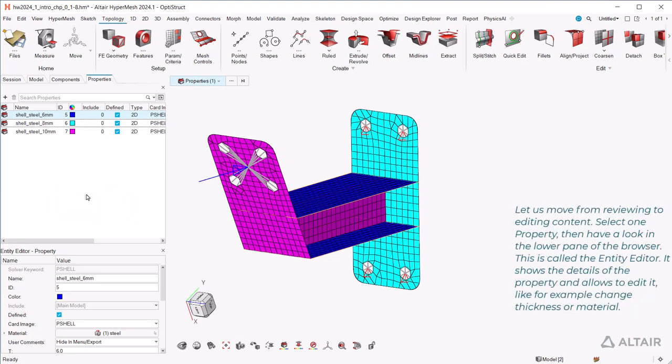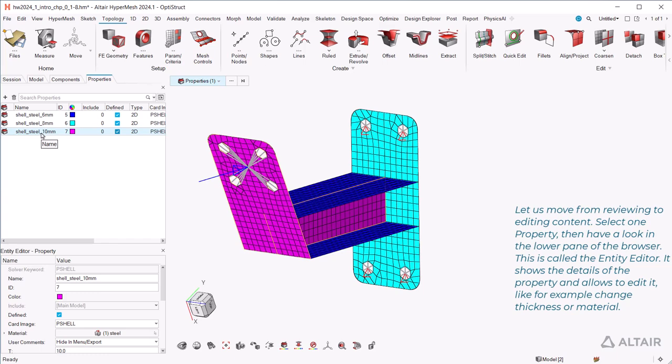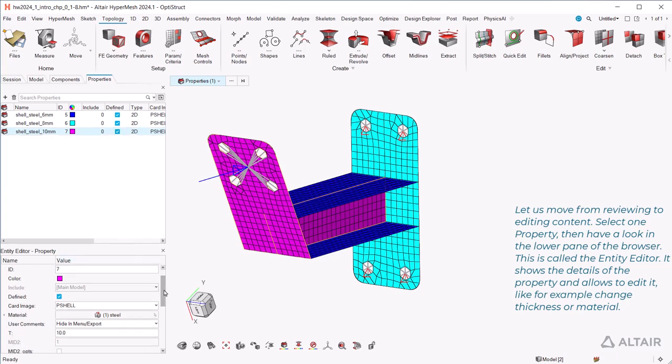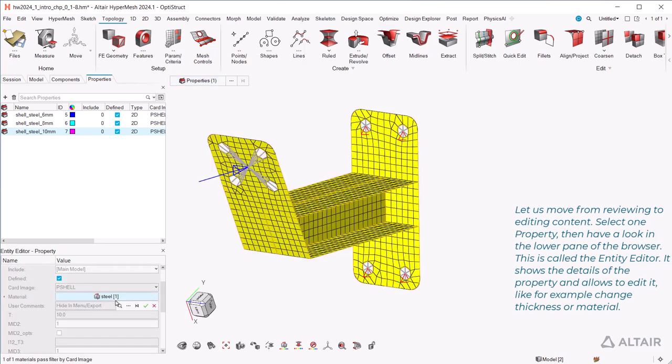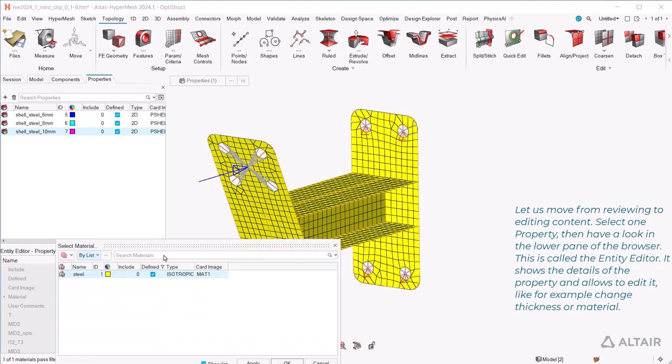Let us move from reviewing to editing content. Select one property, then have a look in the lower pane of the browser. This is called the entity editor. It shows the details of the property and allows to edit it, like for example change thickness or material.